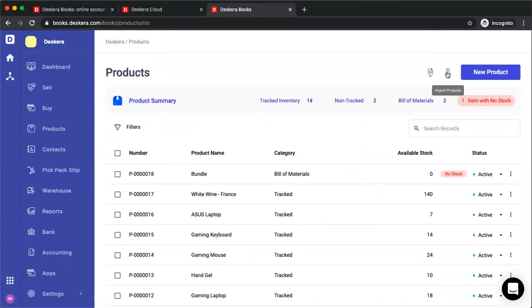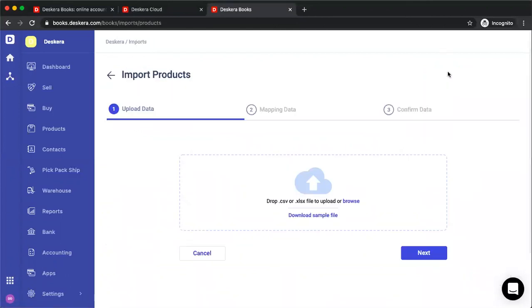If you do not want to create each product manually, we do have an import function here. If you click on import, you can download the sample file, fill in the information and upload it. When it comes to mapping, it'll auto map. And then you just confirm the data and it'll import.